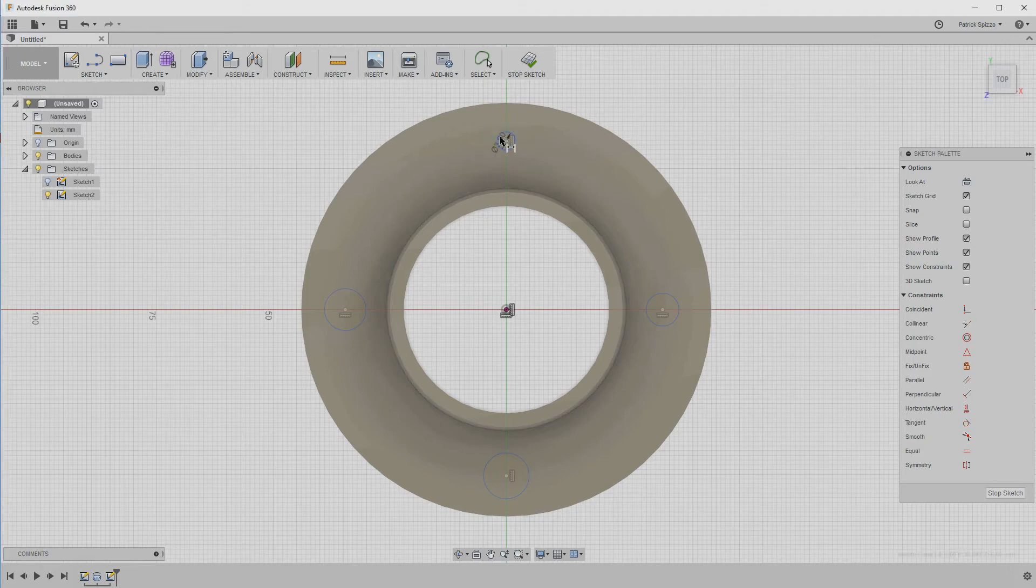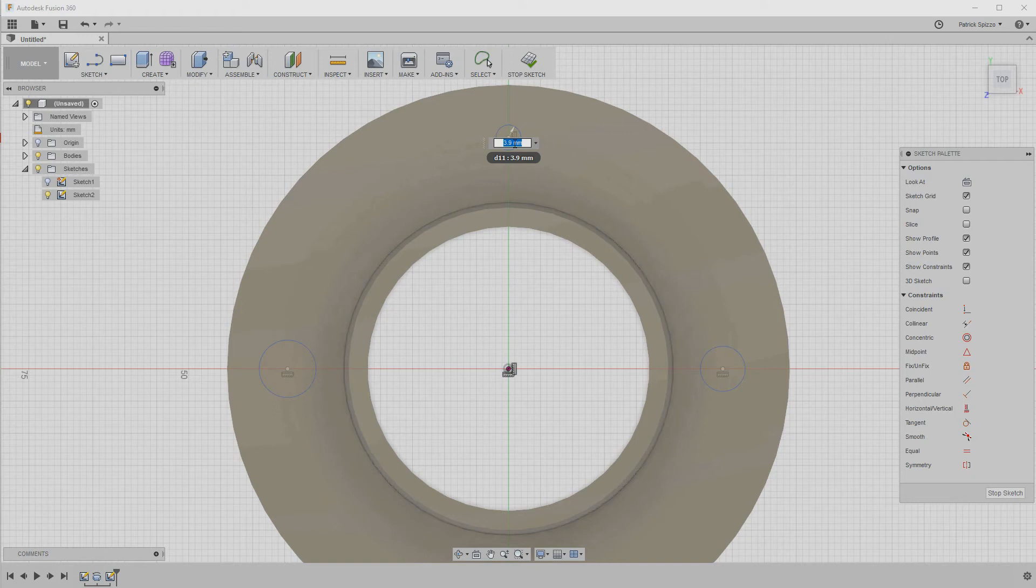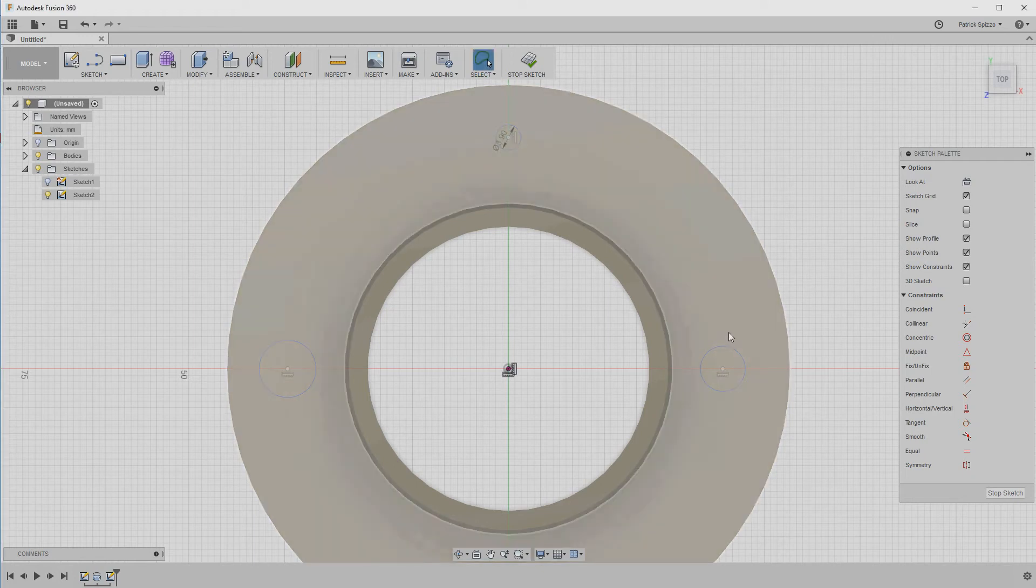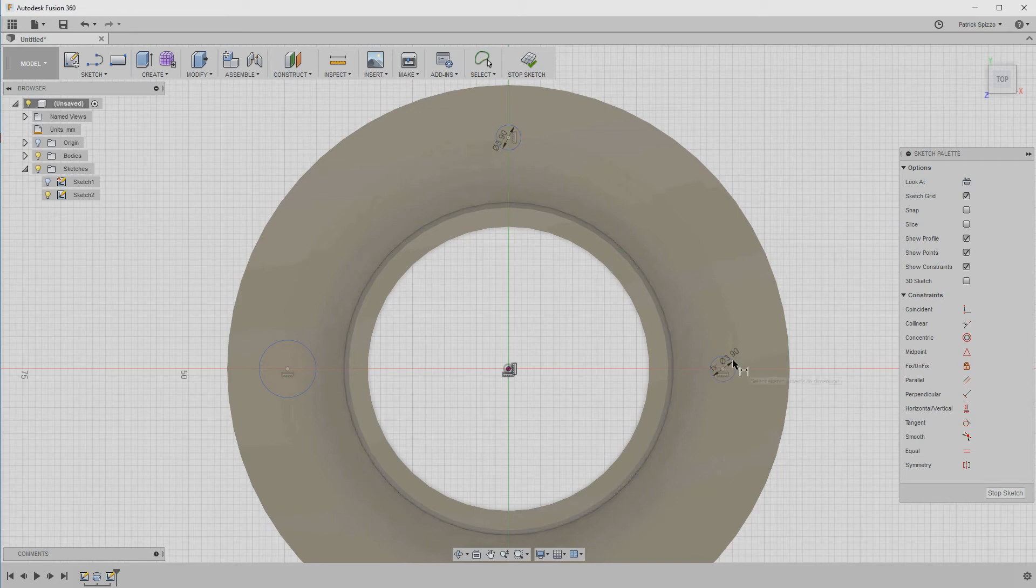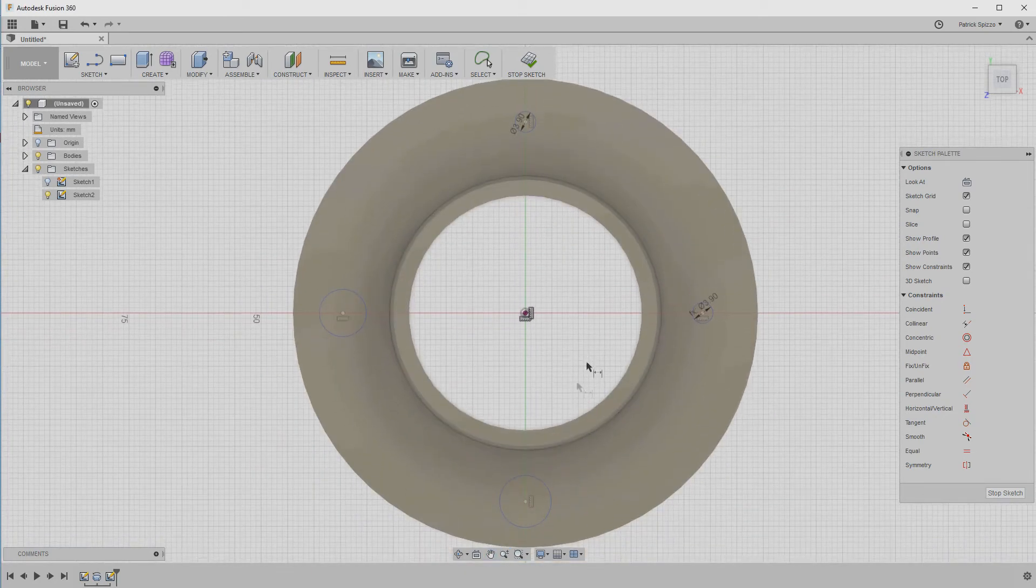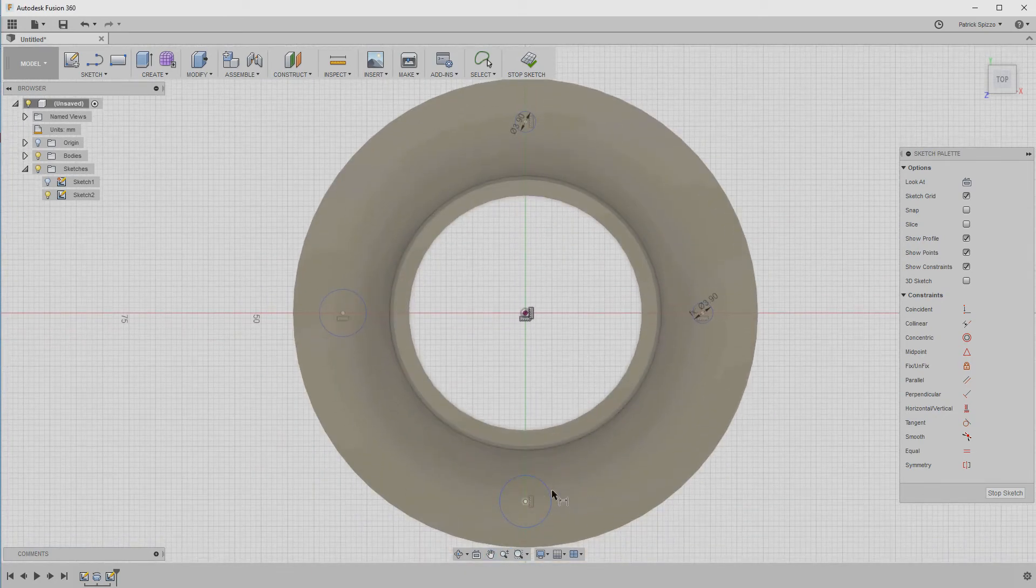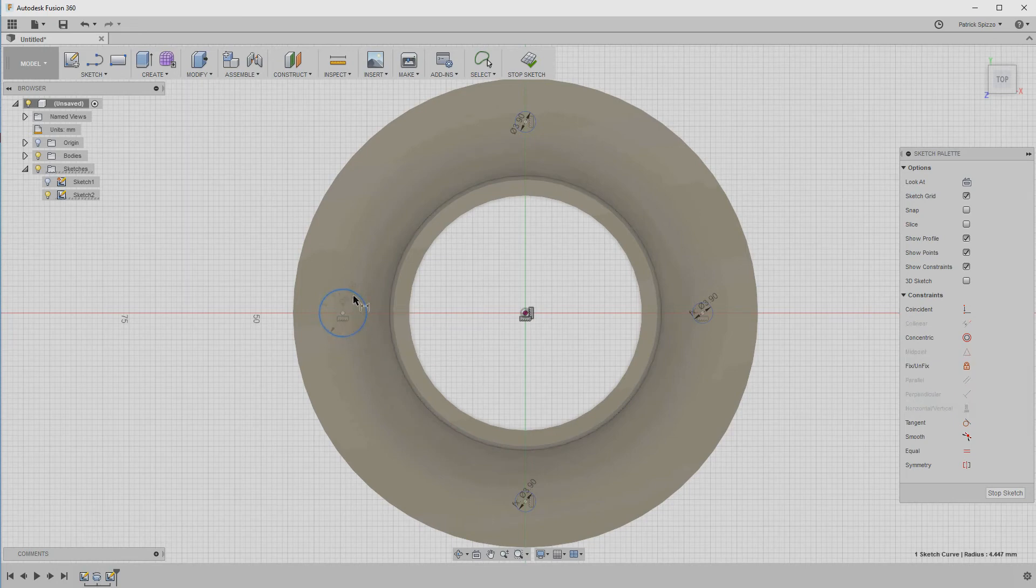Now, here's a useful trick for using a single value for multiple dimensions. Hover over the dimension you just set, and you'll see the dimension name. In this case, it's D11. When you go to set the next circle's diameter, type in that name, D11, instead of an actual number. Now, that second diameter is automatically set to 3.9, and if you change the value in D11, the second circle will also automatically update. So, set the diameter of the other circles to D11 too.